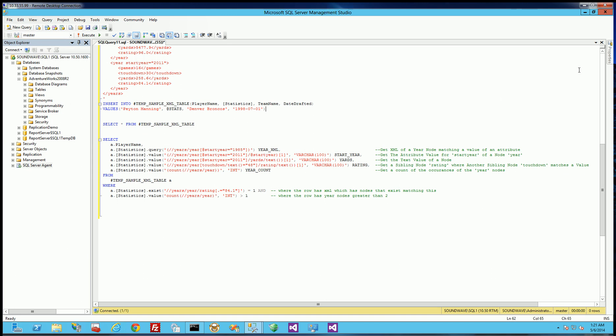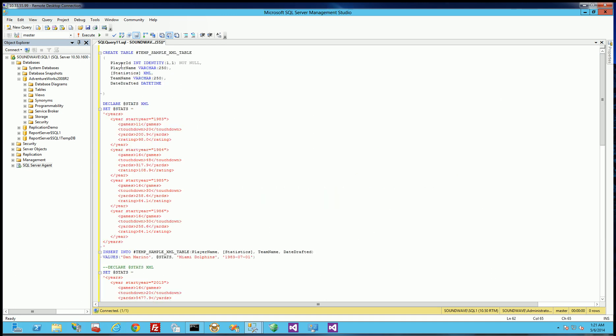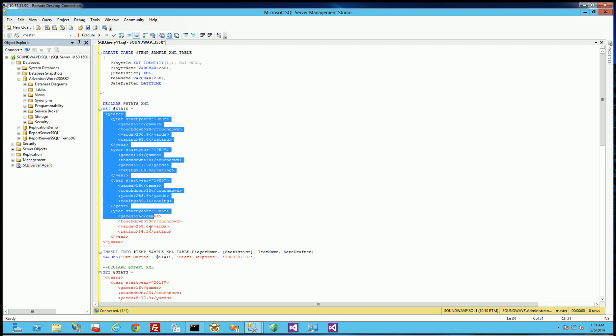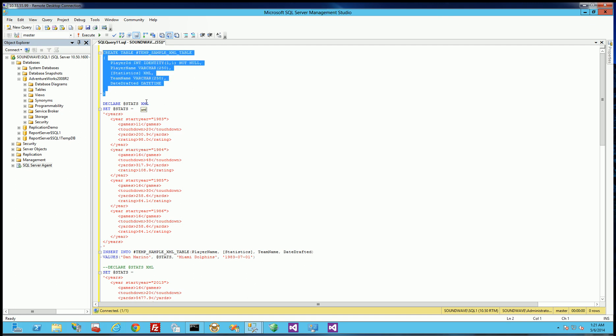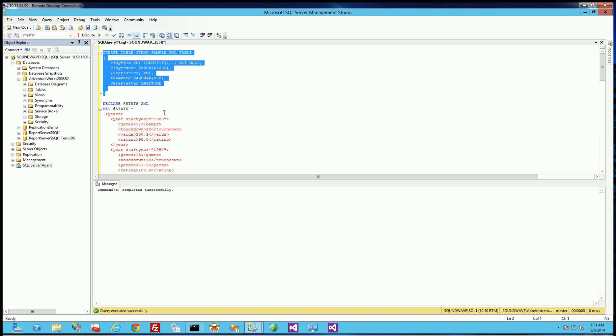So I'm going to get started here by creating this temp table. So I've created a table that has XML data type. And this XML data type is going to hold this type of structured XML that is going to be a series of years within a years node. And within each year it's going to have games, touchdowns, yards, and the quarterback rating. So let me execute this here to create the table.